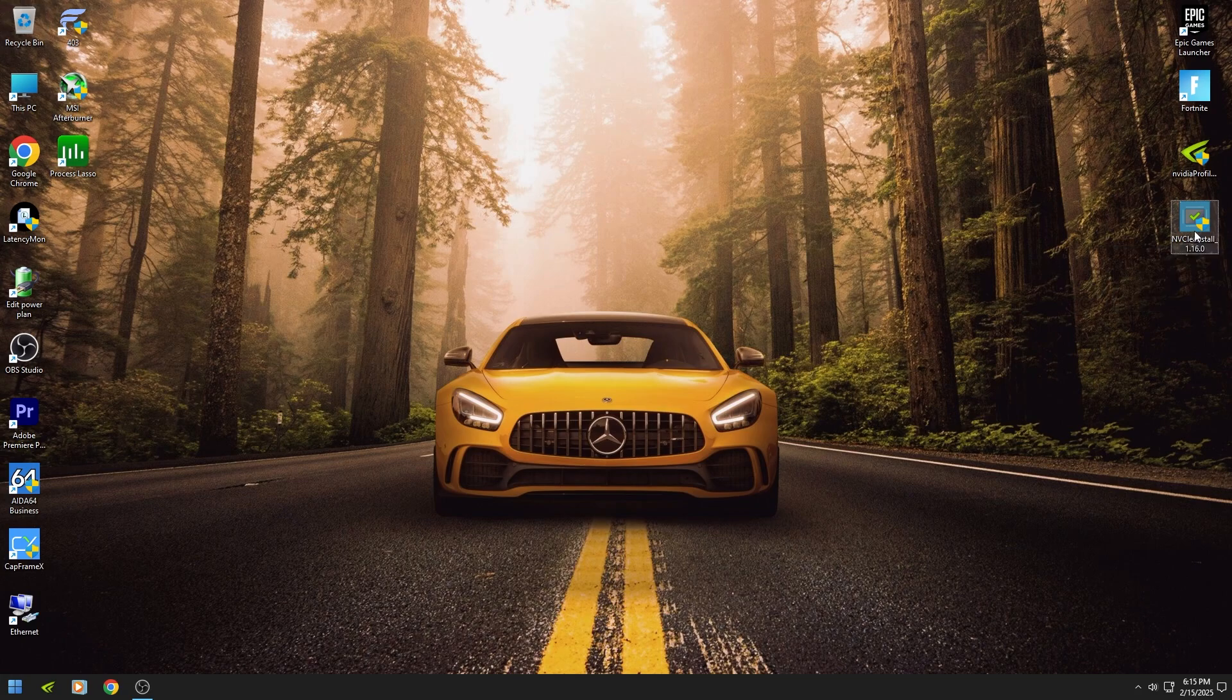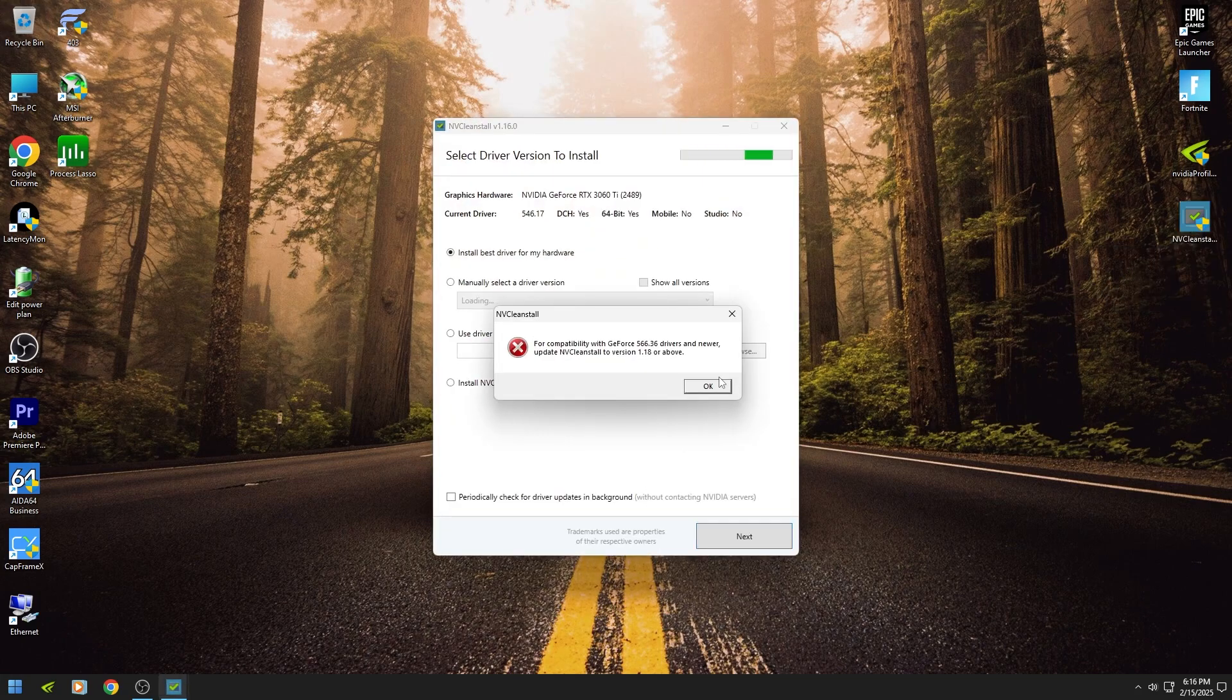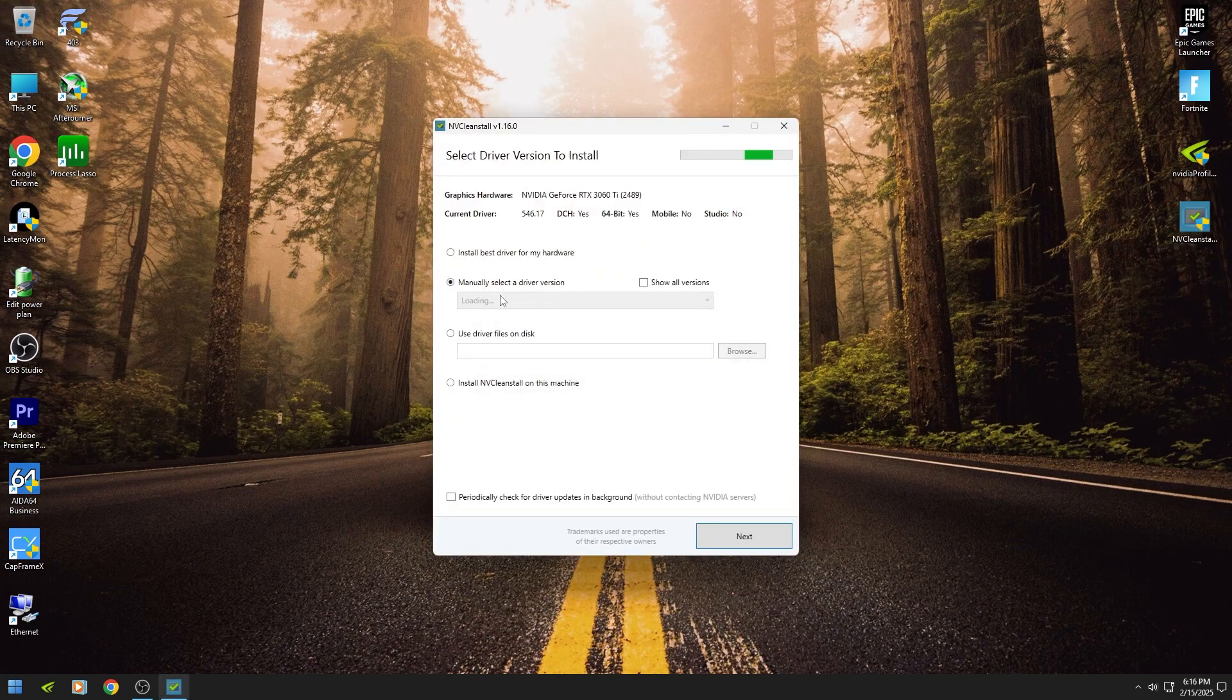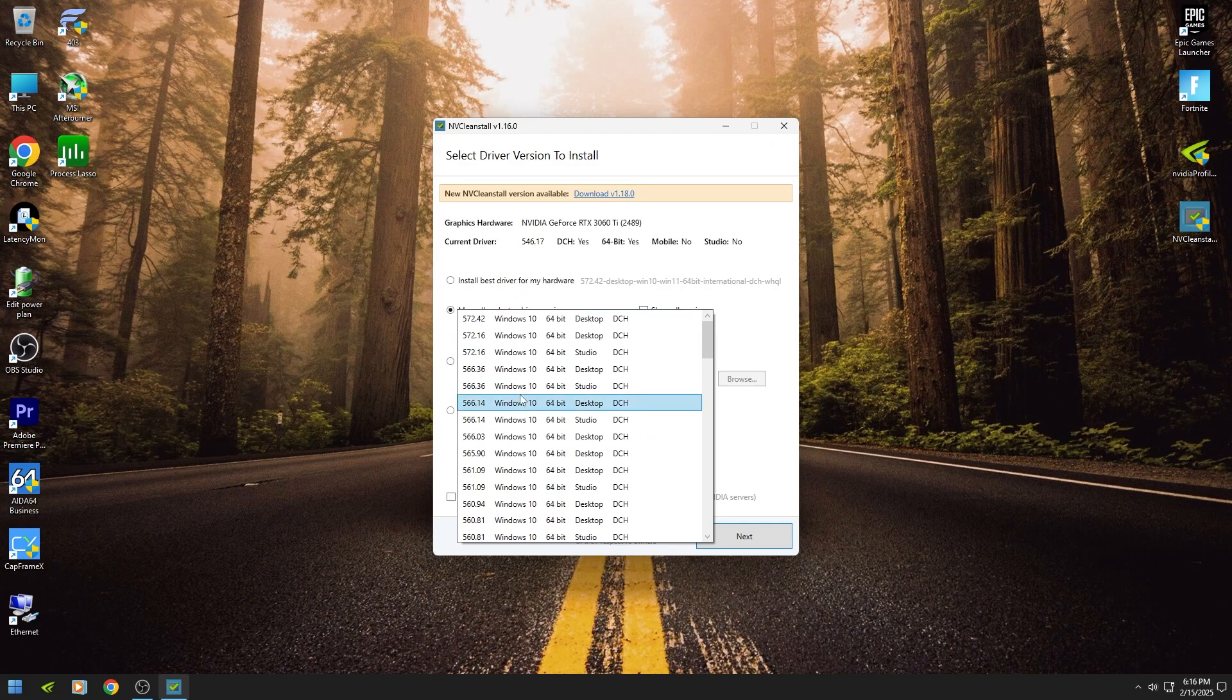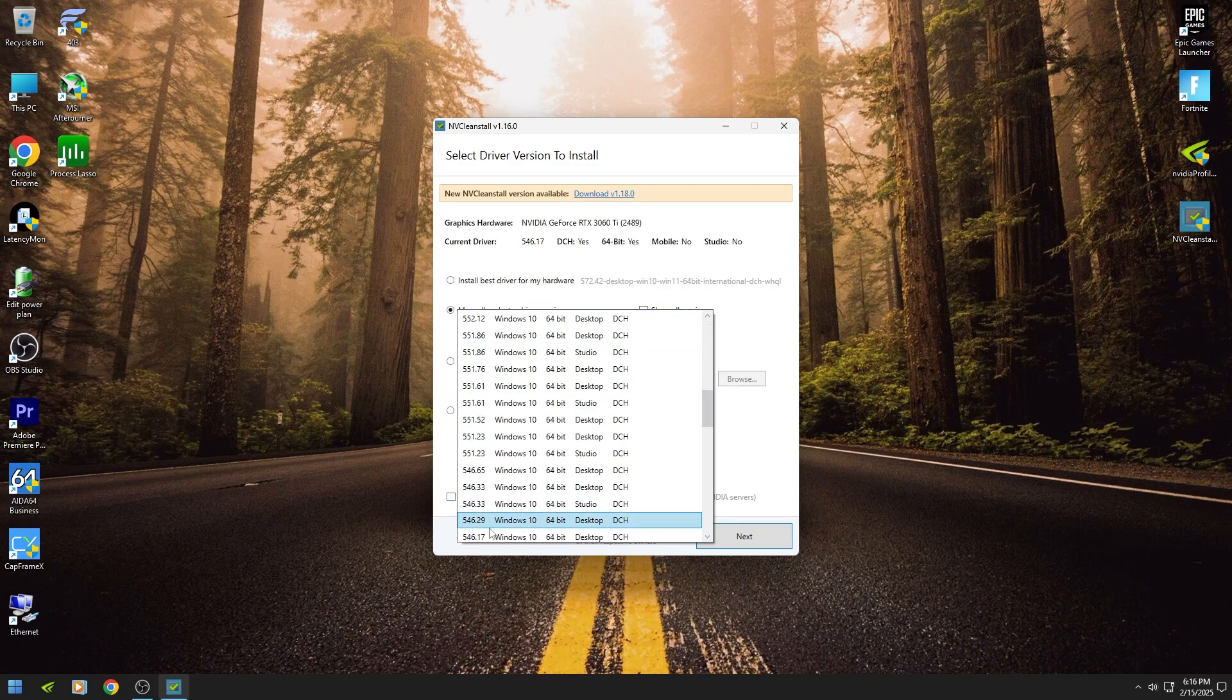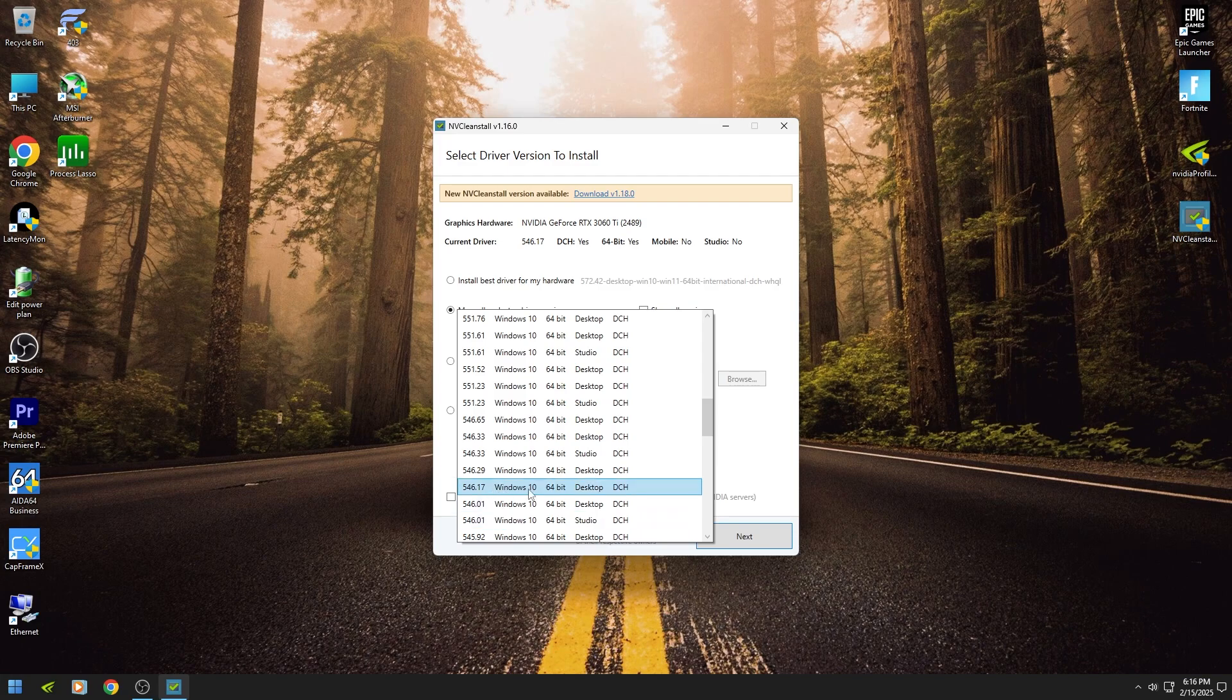First of all, download NVClean Install, link in my description for download. For me, version 546.17 works so good. I tested it in Fortnite but you can also use the latest version.